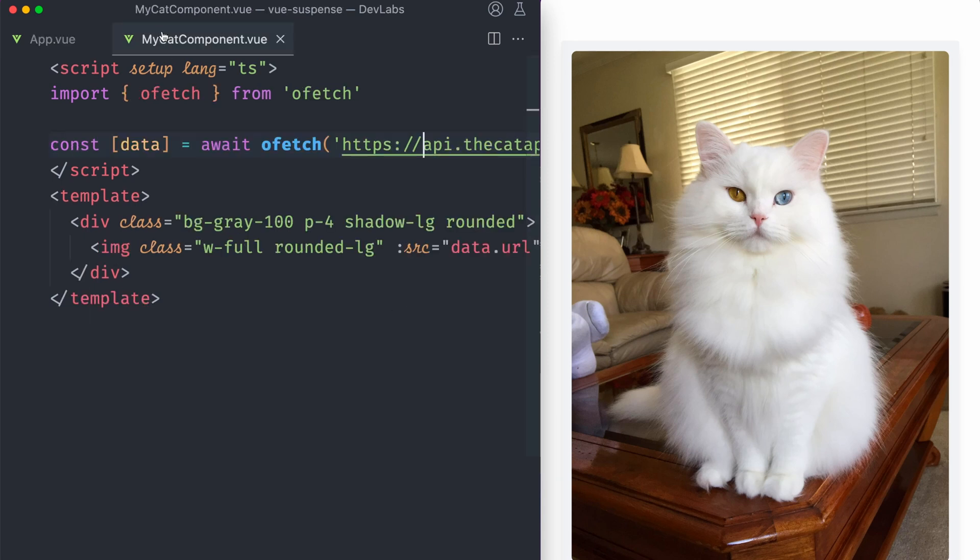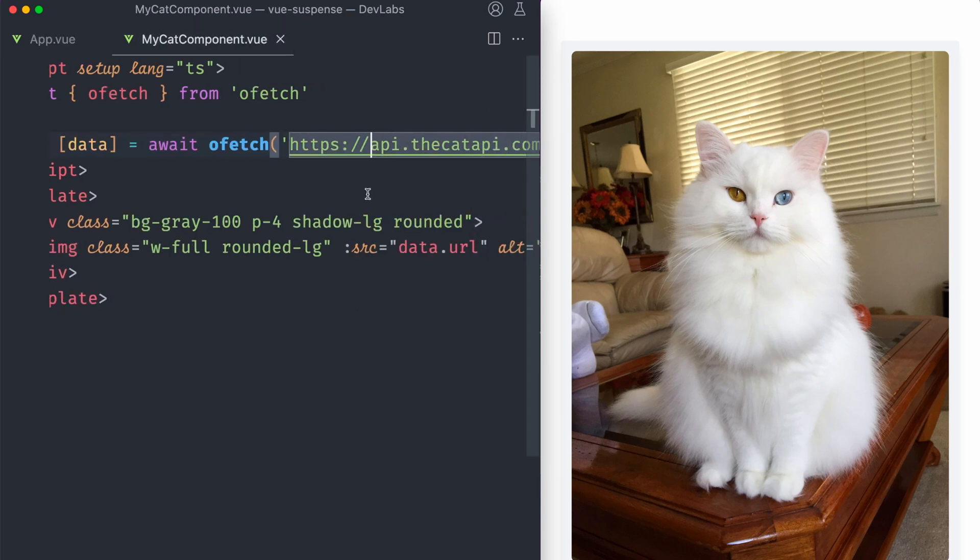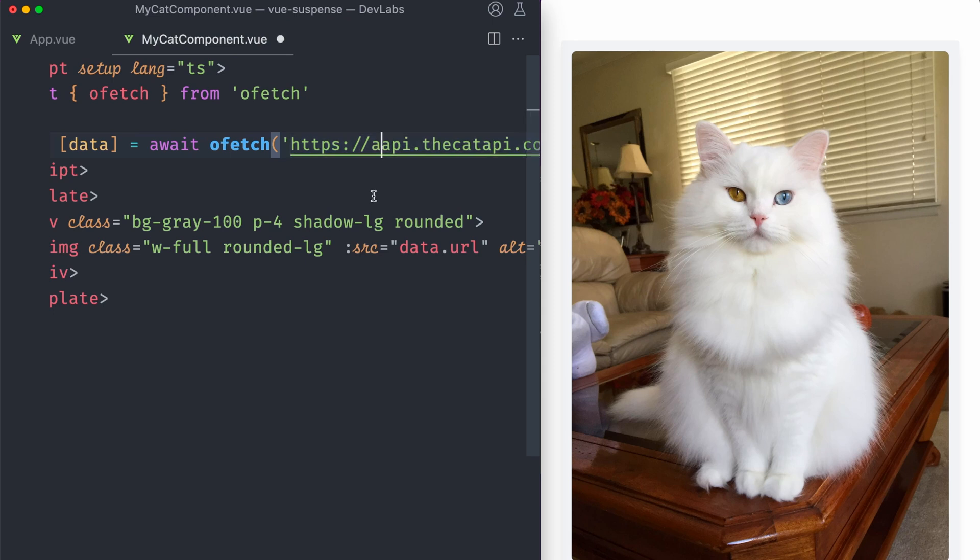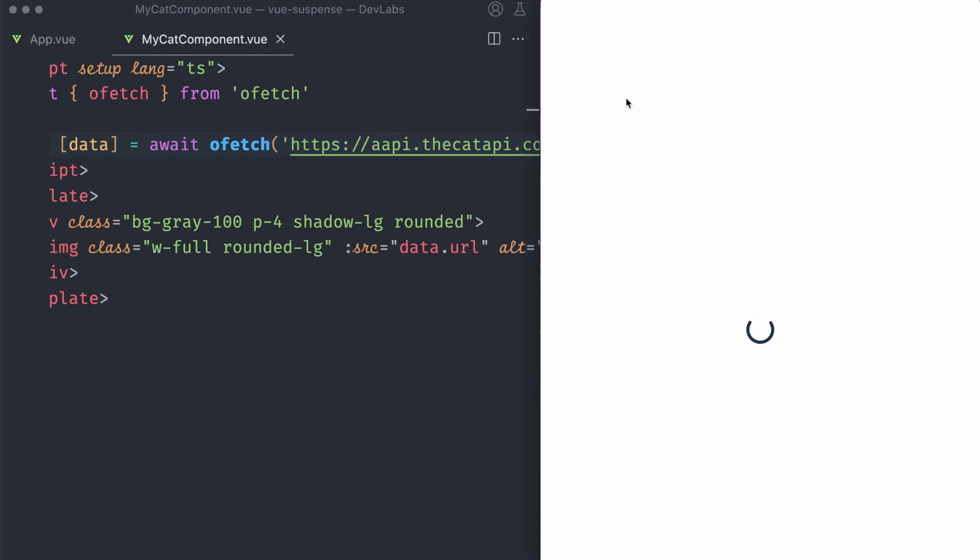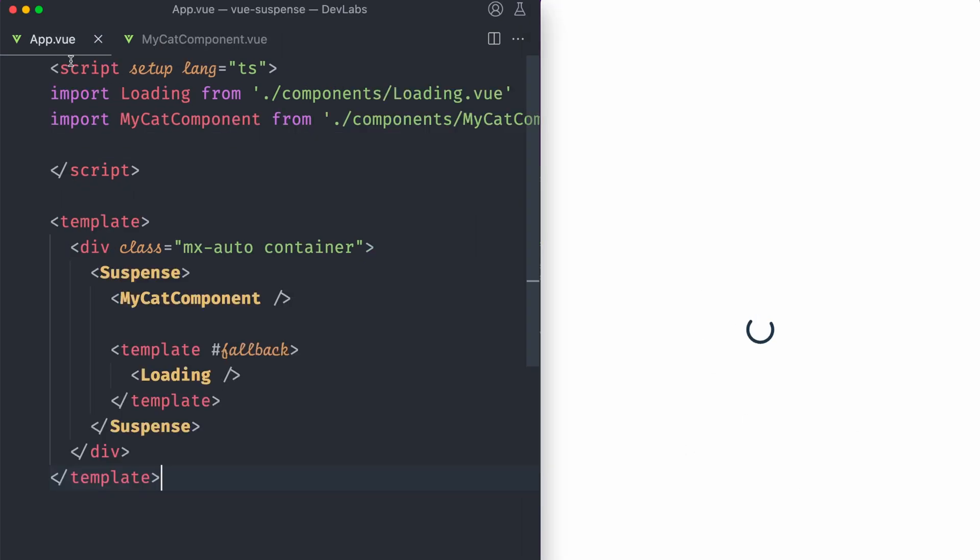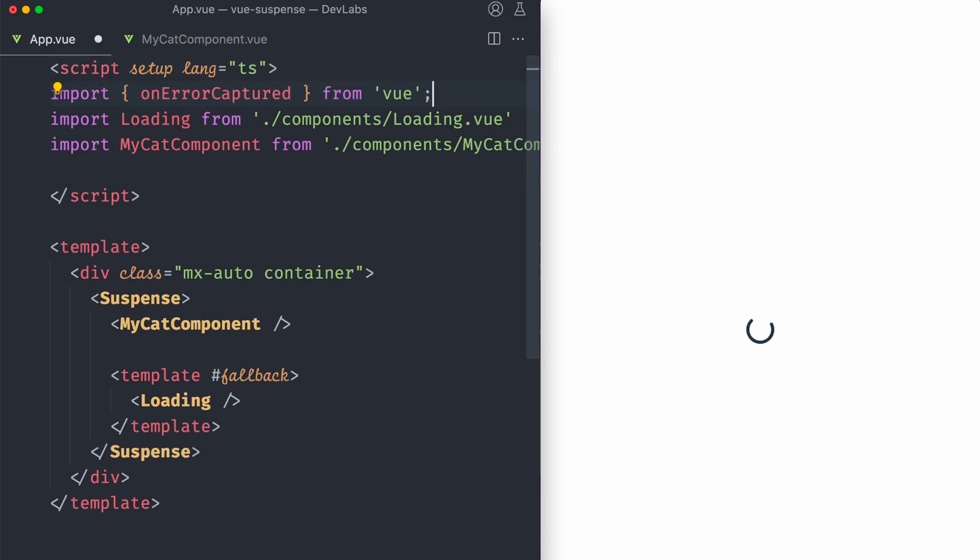So let's force an error on our API. So I'm gonna put an extra A here. And if we refresh, we see that the loading state continues there because it was never complete. But this is not a good DX because then the user is gonna wait for it forever. So what we can do is basically use here onErrorCaptured.